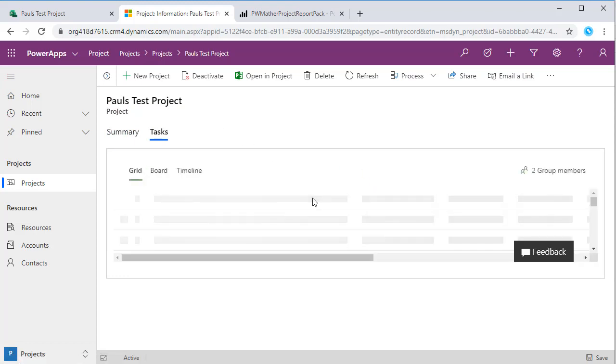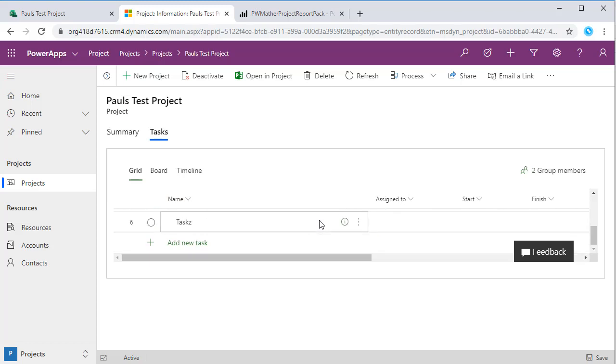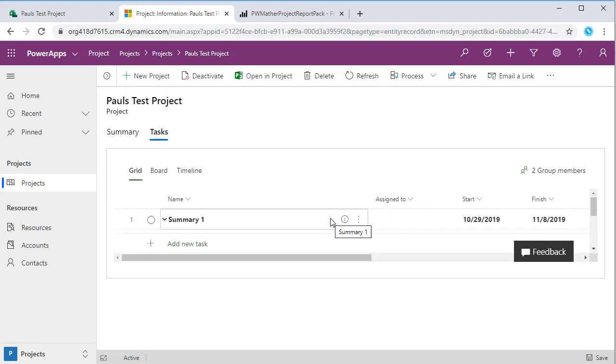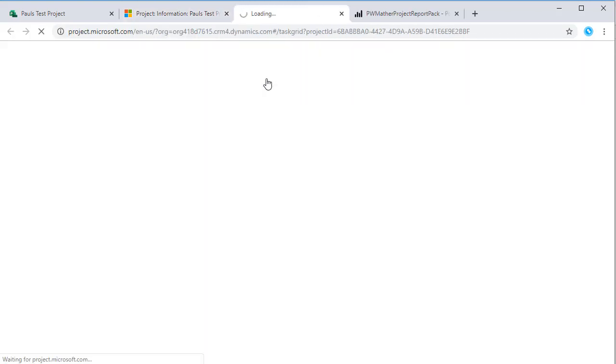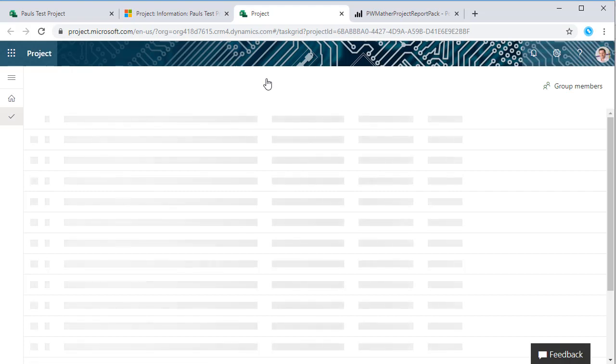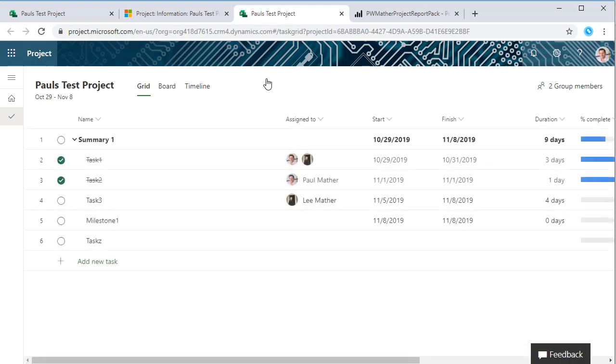I can use the same features that I was using on the project home. The project home is the slightly better experience because you've got the full page view rather than in the iframe here. We can just click open in project and that will automatically open that project in the project interface.